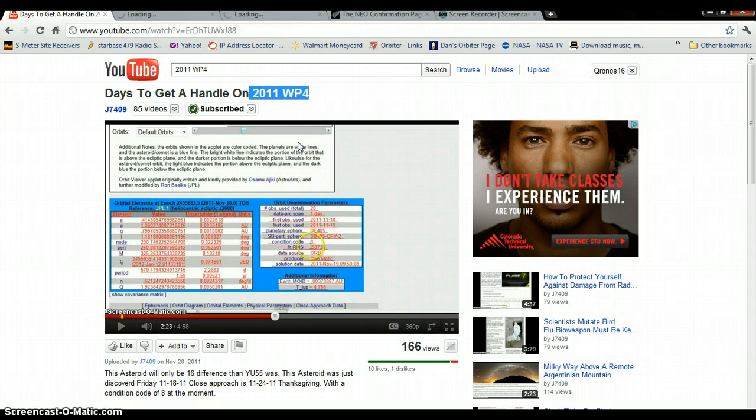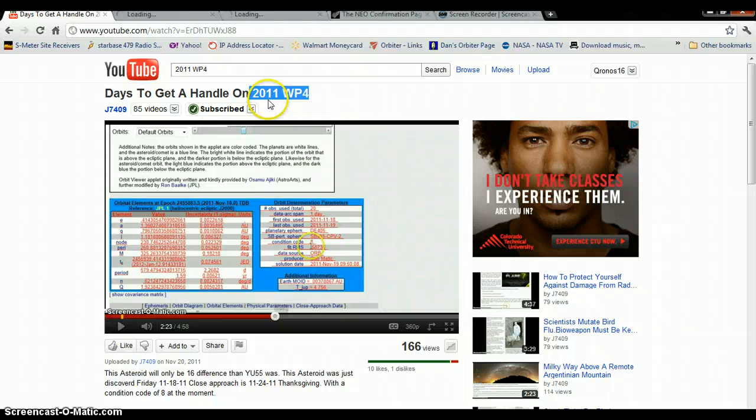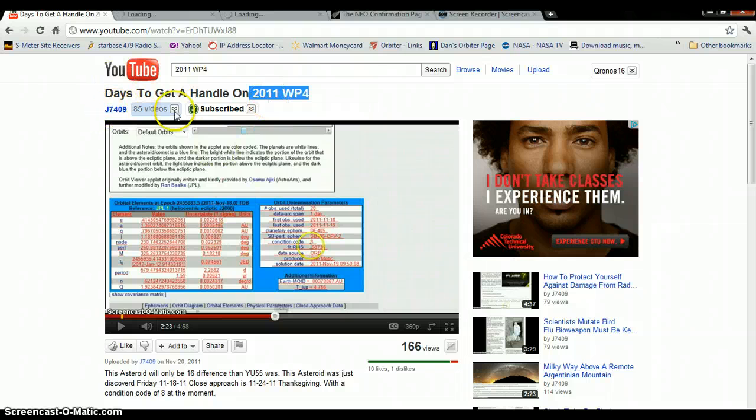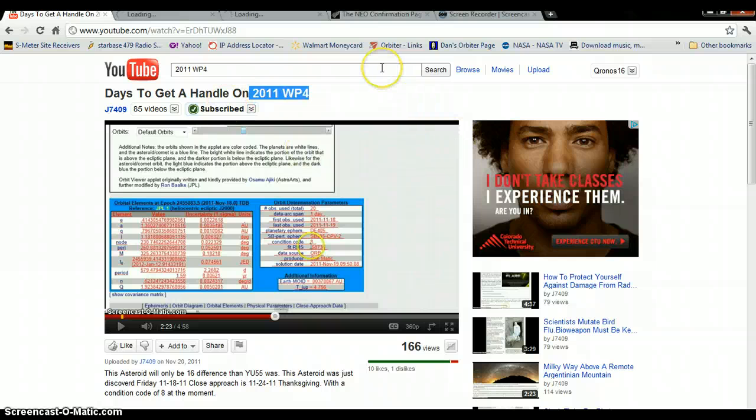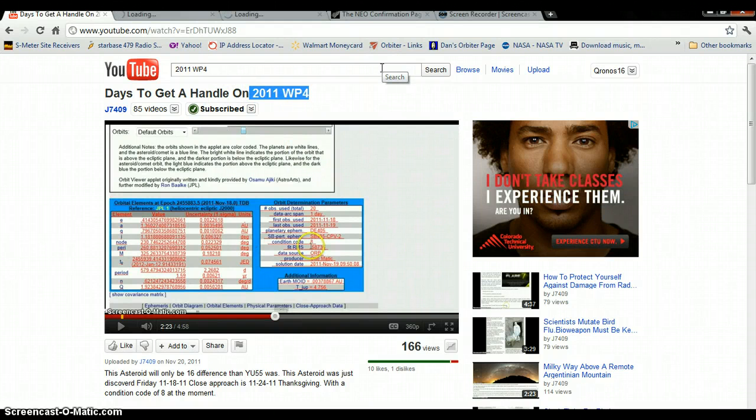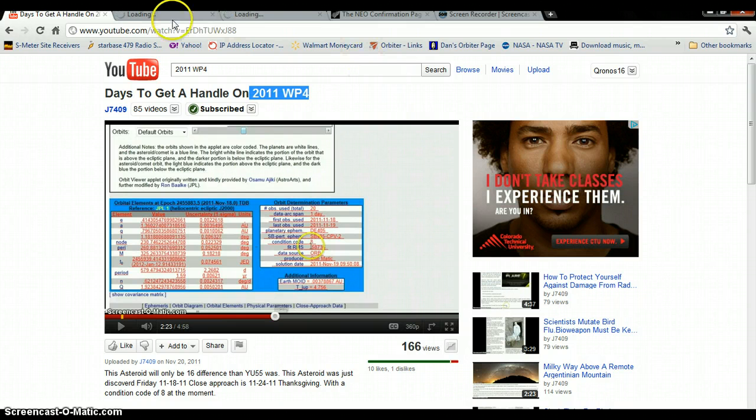Now, is that related to the sudden discovery of 2011 WP4 that was made by J7409? And now there's a lot of people going to the websites making inquiries about it? I don't know. It is very odd that all the NEO websites, NEO sites, are offline.